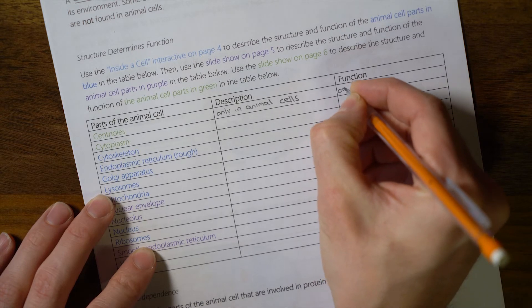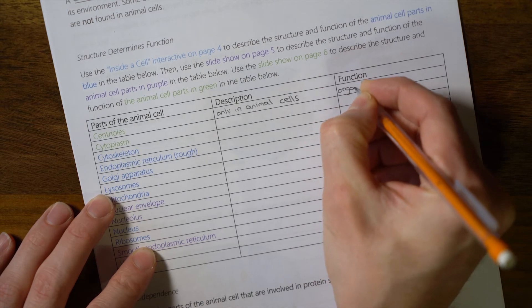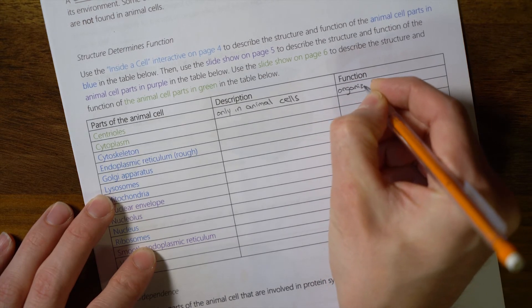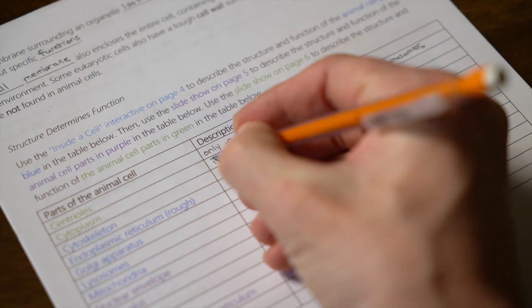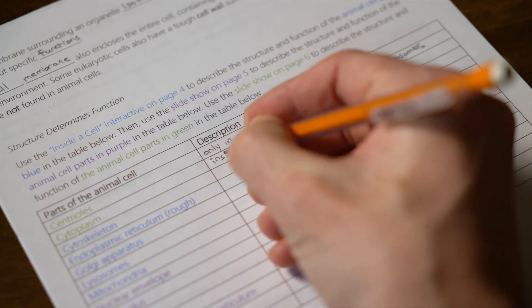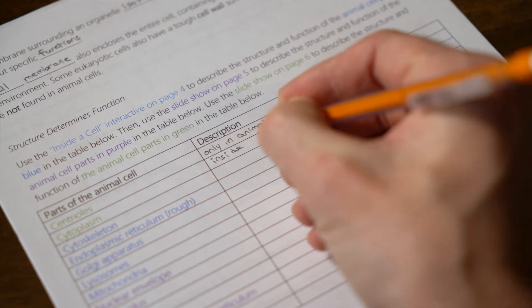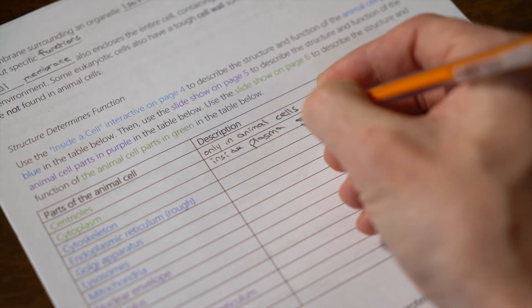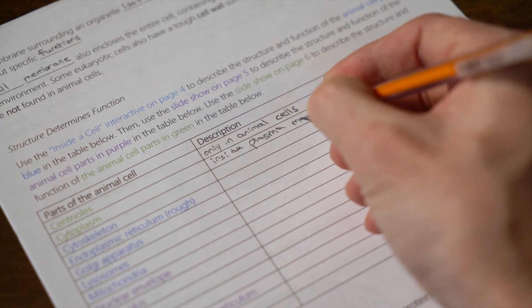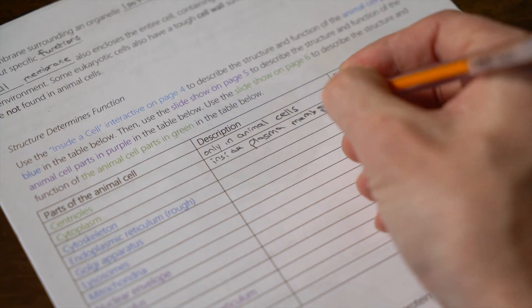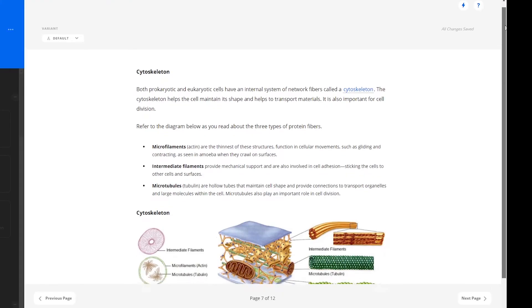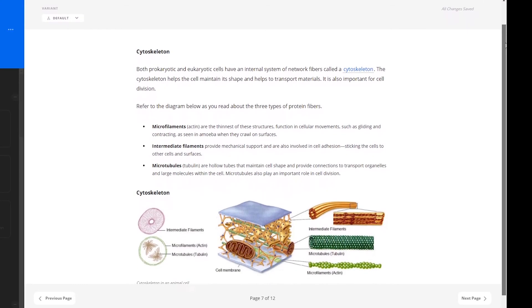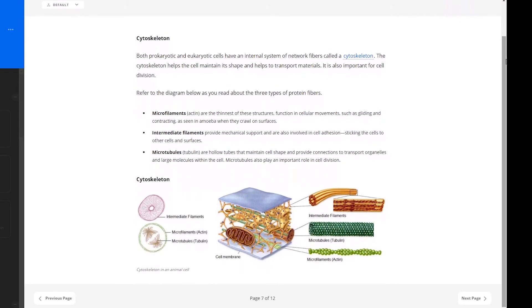Looking back at the guided notes that could have been printed out in the beginning, you'll see that learners can follow along with this lesson as they discover animal cell organelles. Learners then move on to learn about the cytoskeleton and how it helps the cell maintain its shape and to transport materials.